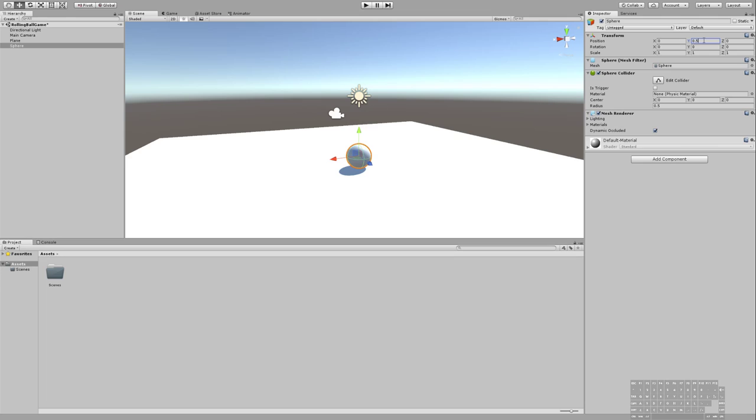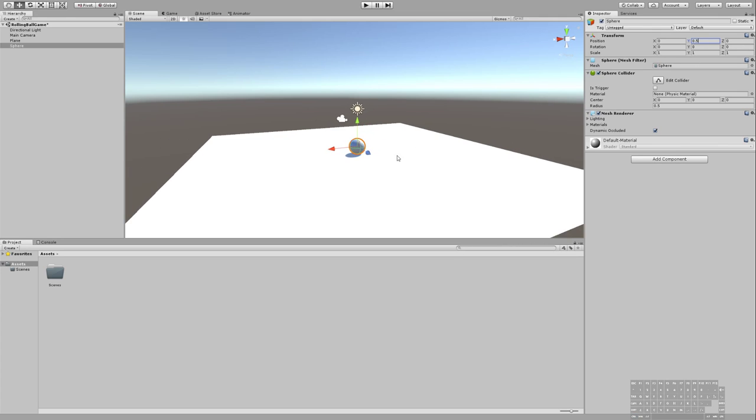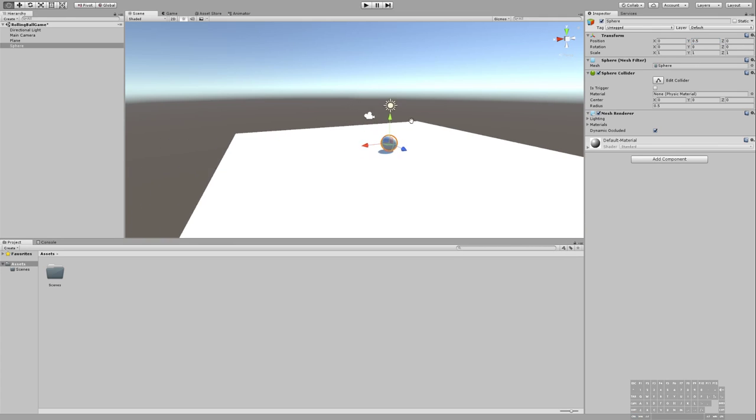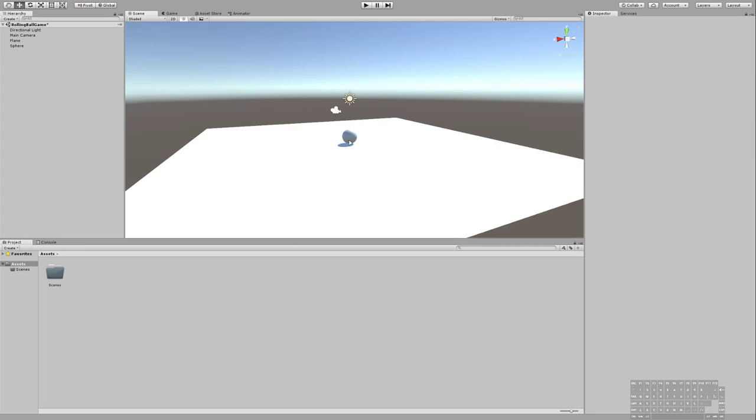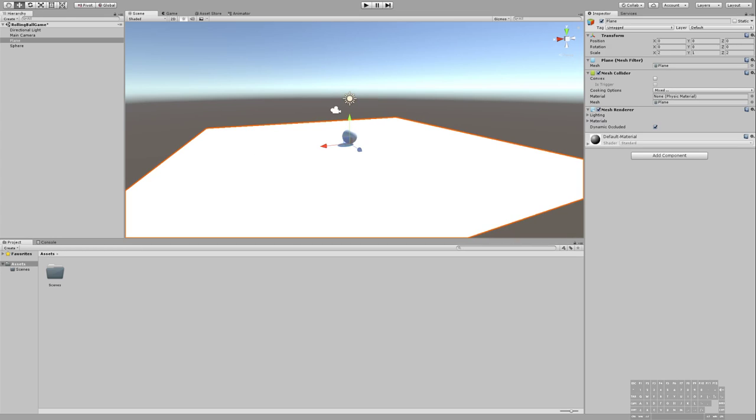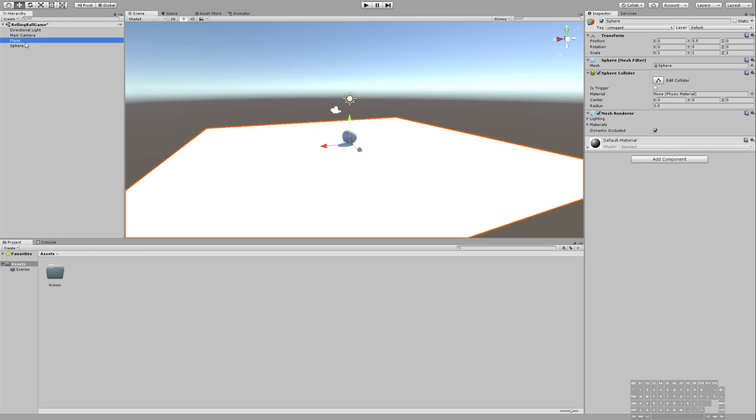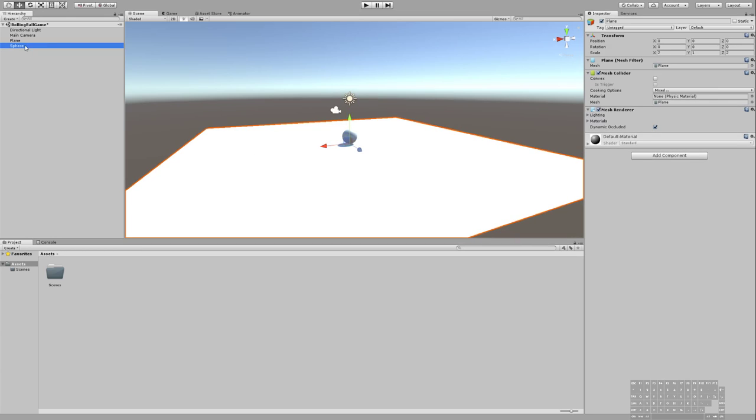So I want to put that at 0.5 again. Okay. So now we have a sphere and we have a plane. That's not very exciting, though. I'm going to teach you some other stuff in another video.